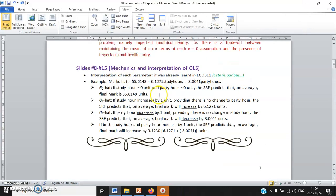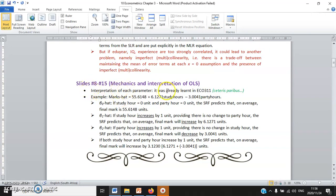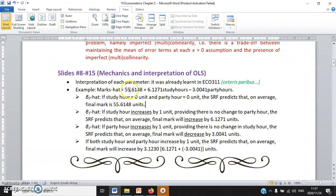Before we talk about the properties of OLS estimators, we first learn about interpretation. The only difference in interpretation for MLR is that you have to mention the ceteris paribus condition. Here is an example: multivariate regression where marks are explained by study hours and party hours. The constant — when study hours and party hours are both zero — predicts that on average, final mark is 55, which somewhat dangerously implies you can pass without studying.